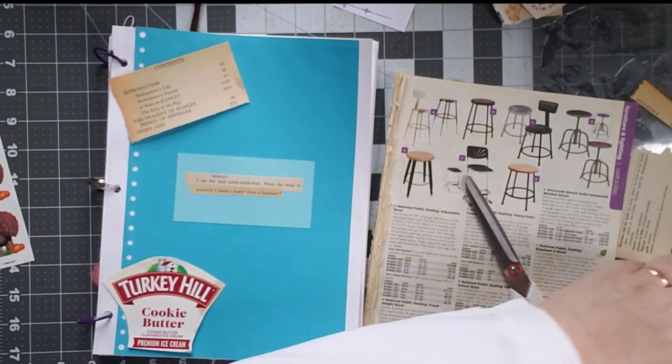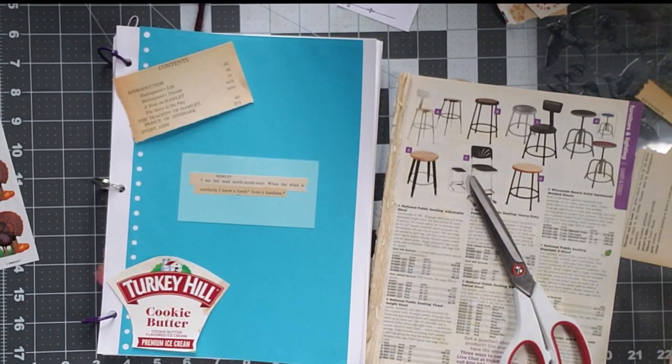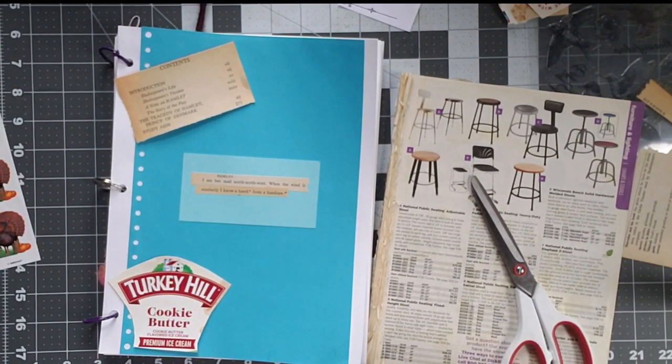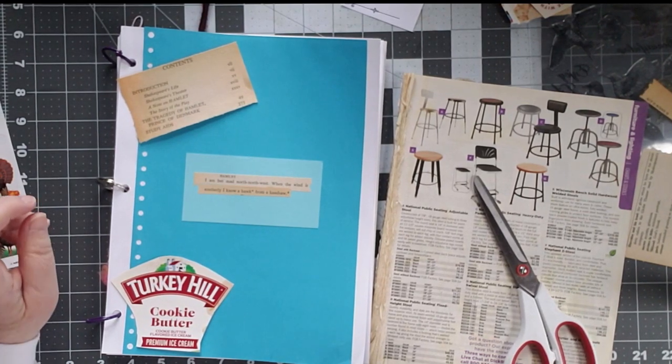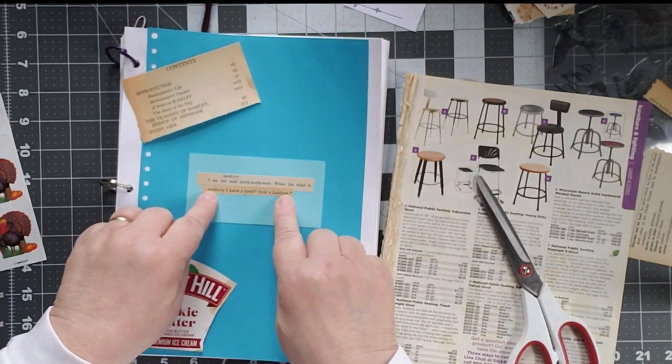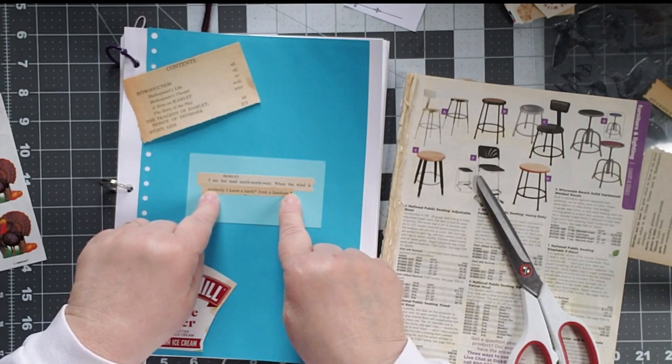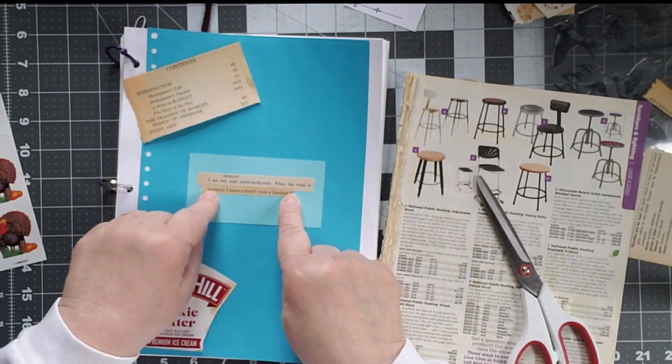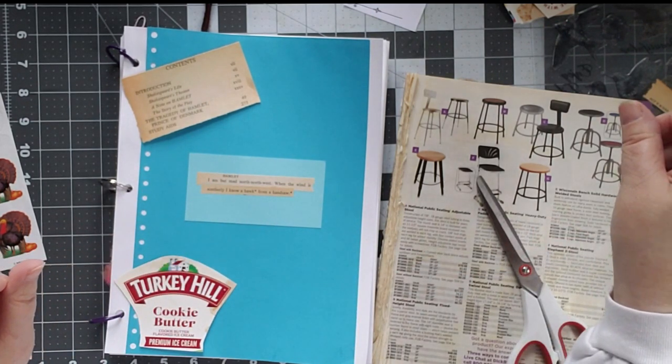And I'm going to stick one of my turkeys next to it. Because, you know, why not? I have something with my weather-related theme. This is it. When the wind is southerly, I know a hawk from a handsaw. And I have birds.